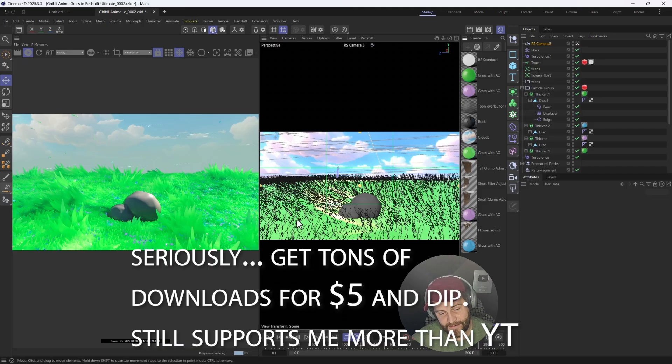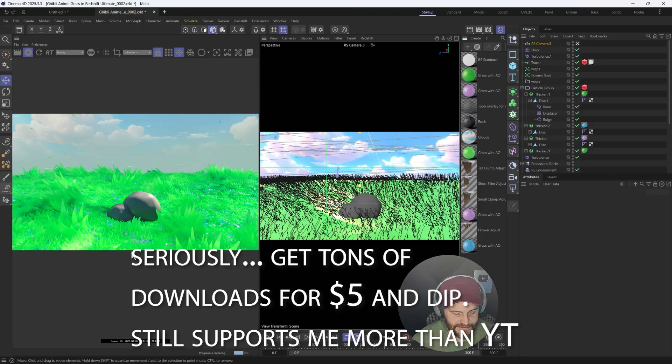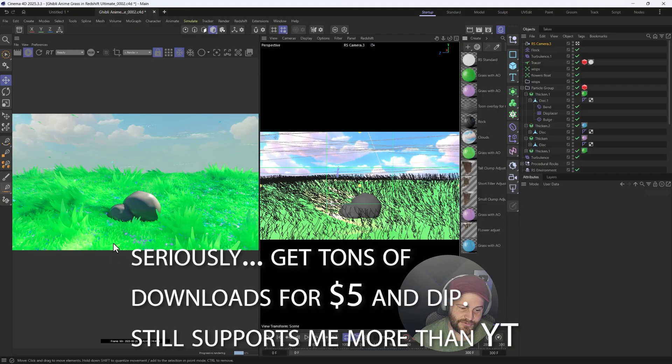We'll do a little breakdown, a walkthrough of how I created this little scene, but it's just nice and relaxing, and I really enjoyed working on it.